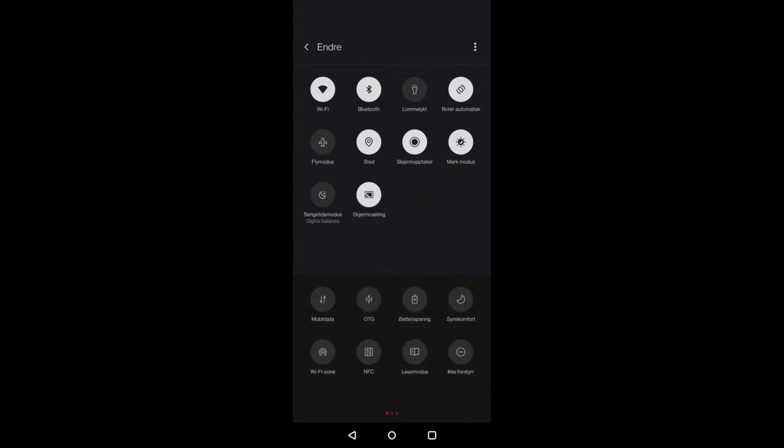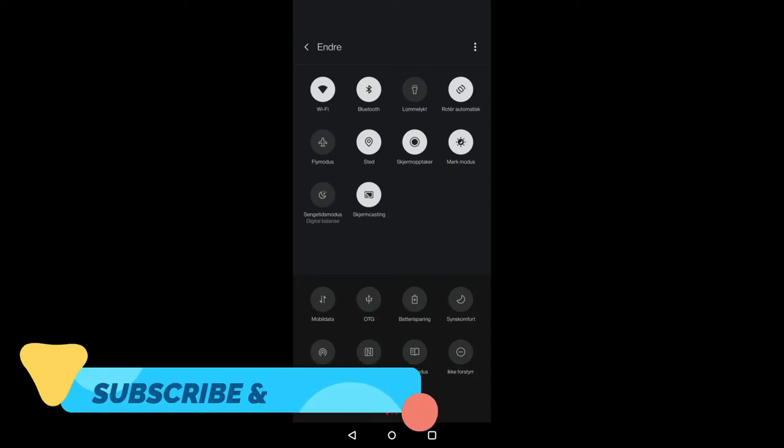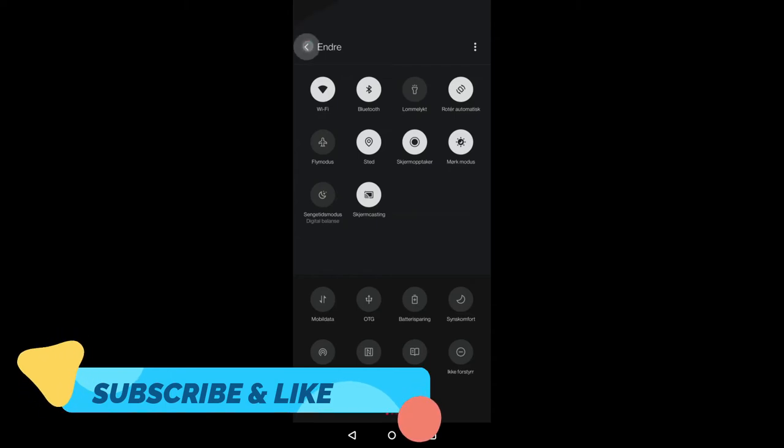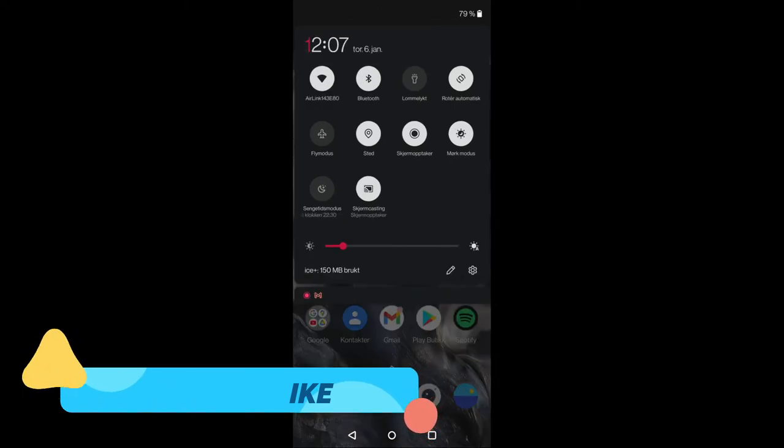And then yeah, that's how you get the screen recorder. Very easy guys. Hope you like this video, leave a like and subscribe to my channel. Take care, have a nice one, bye.